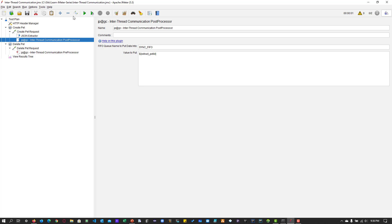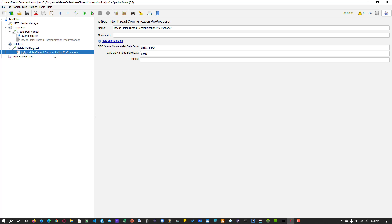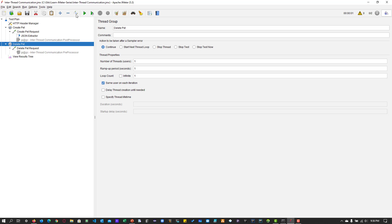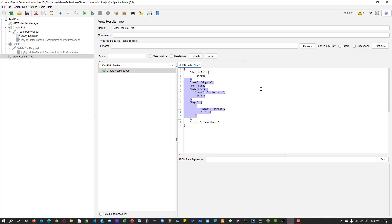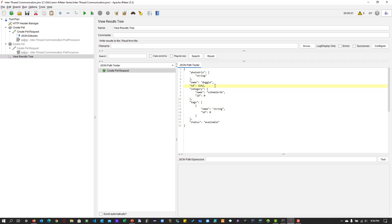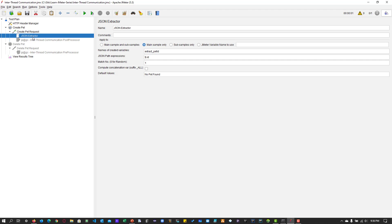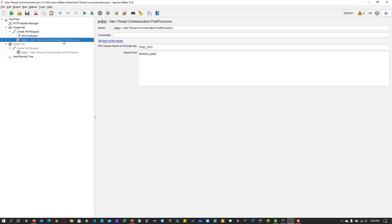Let me disable these two processors and disable the delete pet thread group as well. Let me execute this — just the create pet request — to show the output. This request just created a new pet. The ID is 3152. We need to extract that ID, which we have already done using the JSON extractor.